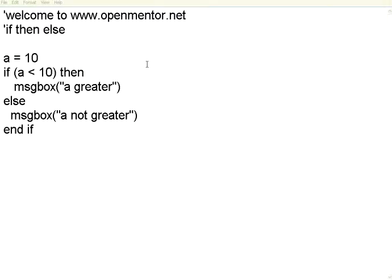Welcome to this session of OpenMentor.net. This is on VBScripting. We are going to concentrate on control structures in VBScript. The fundamental control structure is the branching one which is if then else.